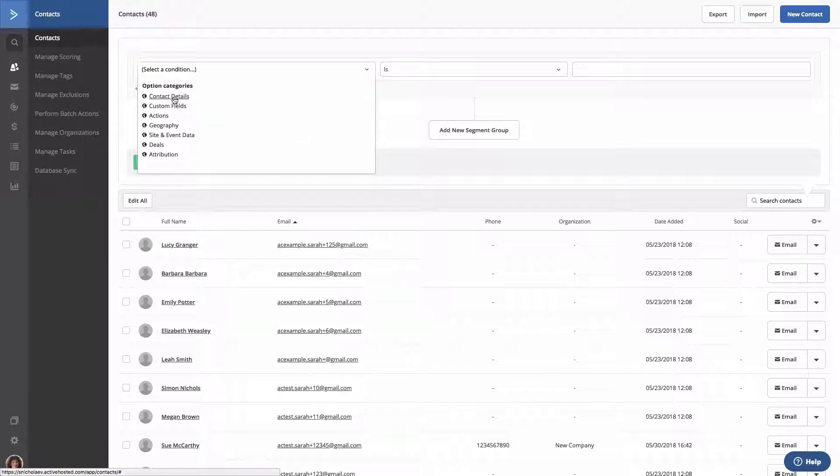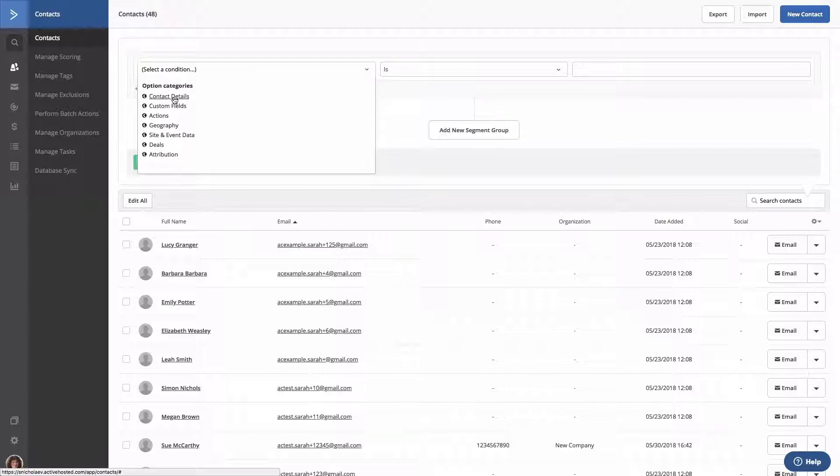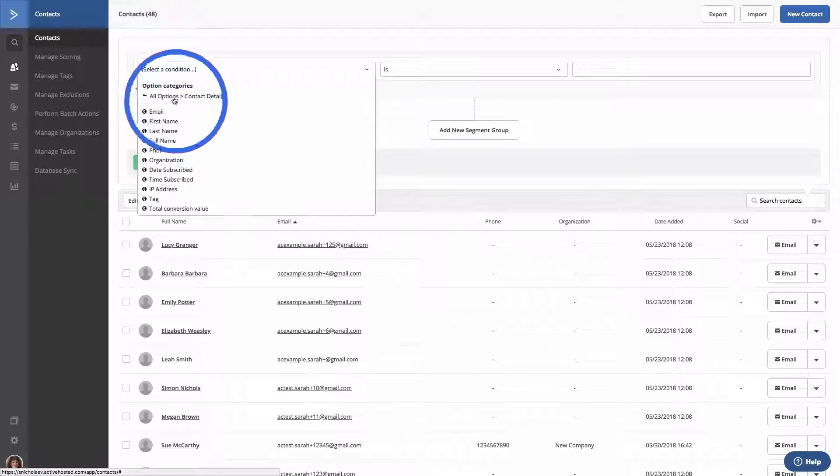For this walkthrough, we're going to create an advanced search for contacts who received a tag during the import process and who are registered for our upcoming webinar. Then, we're going to save that search as a segment. To do that, we're going to click Contact Details in the Conditions dropdown, then select Tag.